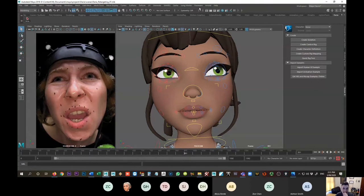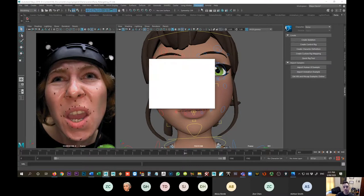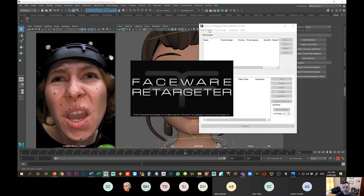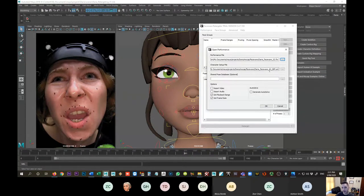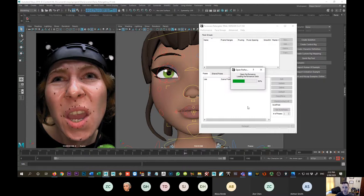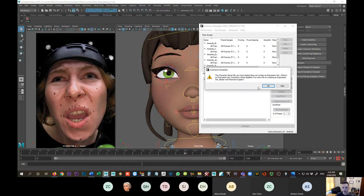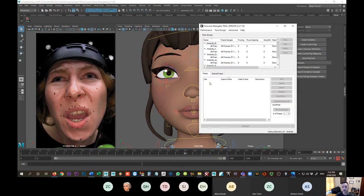So where I ended up last time — if I come back into Faceware Retargeter, we just have to reload the performance that we had. I'll hit open and it still remembers where all the last stuff was. At this stage I no longer need to set playback range or frame rate because it's already done that. So I'm just going to hit okay. It saves off information in its own proprietary files associated with Retargeter about the different keyframes I've created and the data associated with those keyframes.